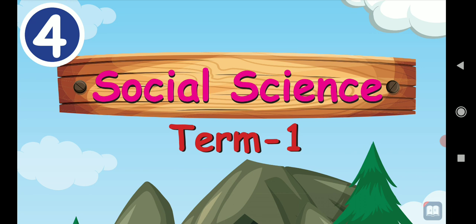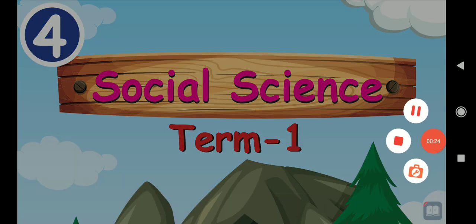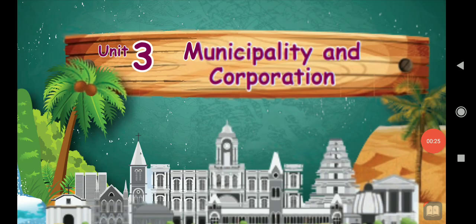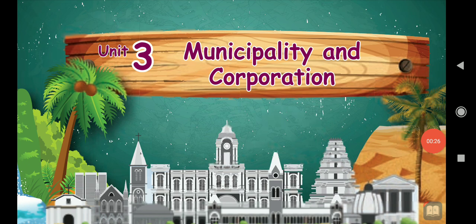Take book page 152. Have you taken children page 152?